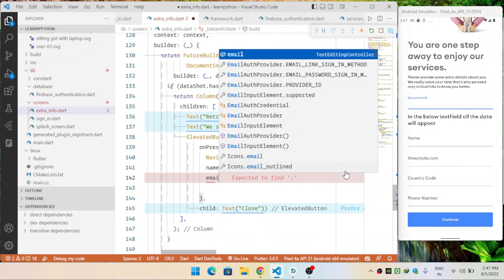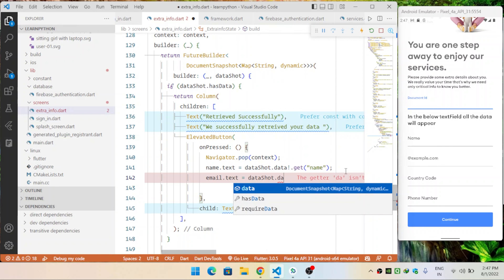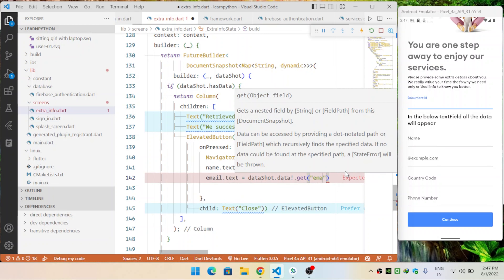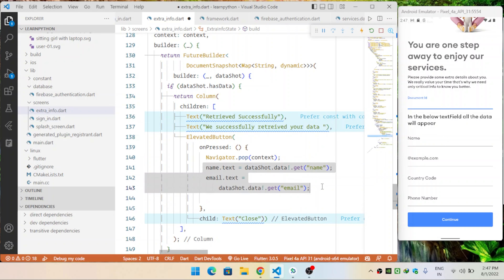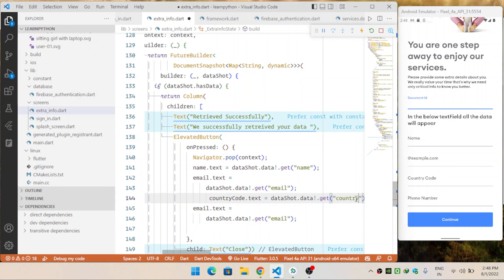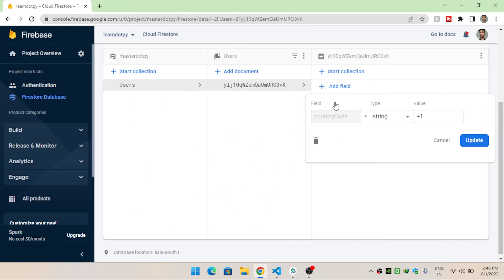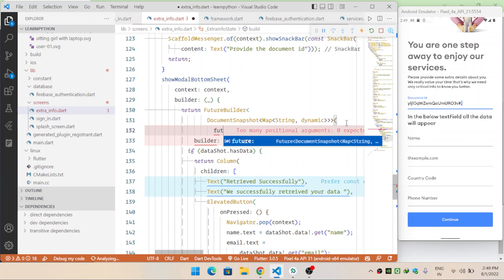The same applies for the email field: `emailTextEditingController.text = dataShot.data().get('email')`. Similarly for country code and phone number. The type of the FutureBuilder is `DocumentSnapshot` because retrieving a document from a collection returns a DocumentSnapshot. Make sure the key you provide to `.get()` matches exactly the field name in Firestore, otherwise you will get an error.